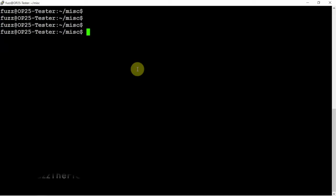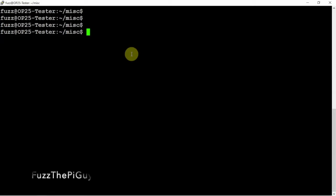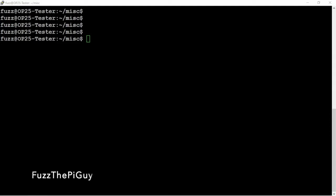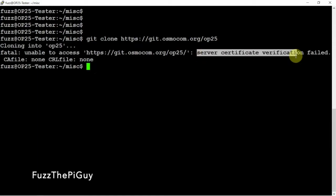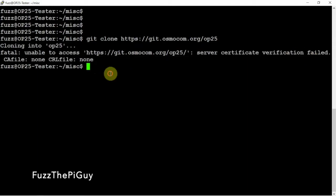And I want to clone a directory here. And when I do it, I get the following error message. So it's talking about the verification here failed. So we're going to fix that problem.